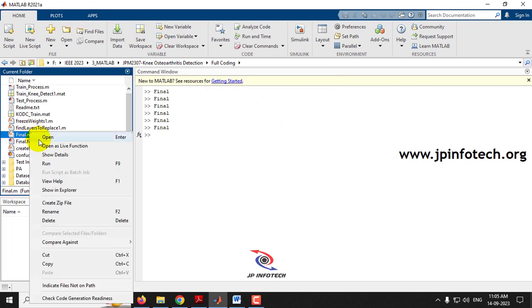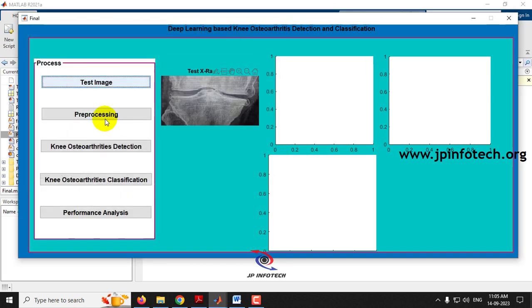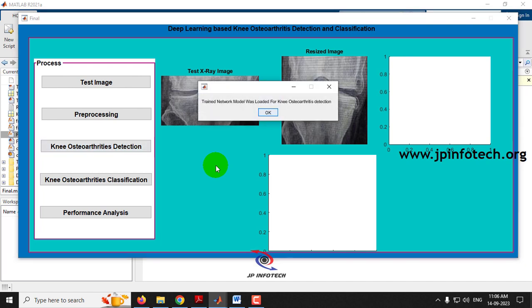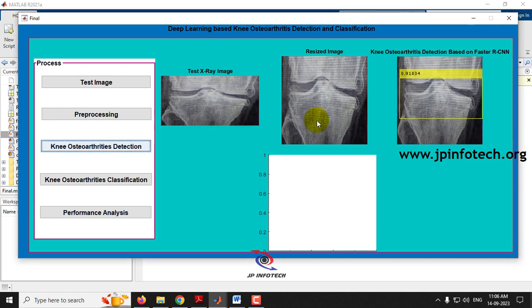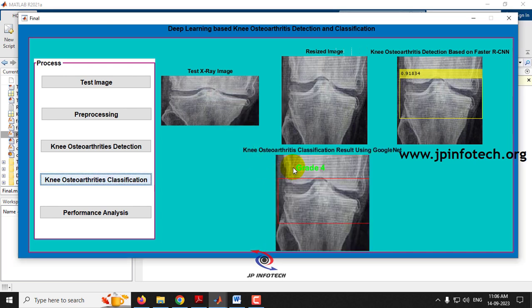Finally, let me show the grade 4 case from the dataset. Select an image from grade 4, give pre-processing, go for the detection part. Now you can see the detected result with the predicted score. Going to classification, it has predicted correctly as grade 4 using GoogleNet.